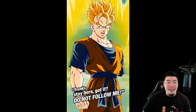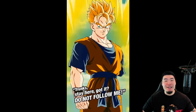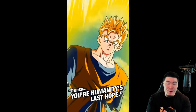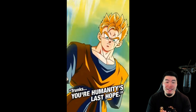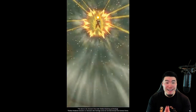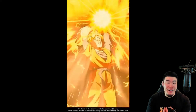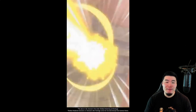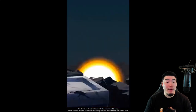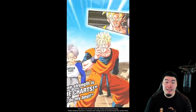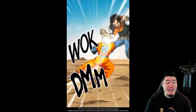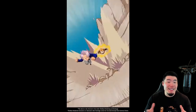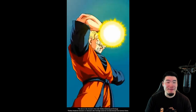So there you go — the LR Super Saiyan Future Gohan and Youth Trunks exchange unit is coming next on Global. I love these animations, man. This guy has some of my favorite animations in the game — easily top five. They're very sad given the context, but really awesome.